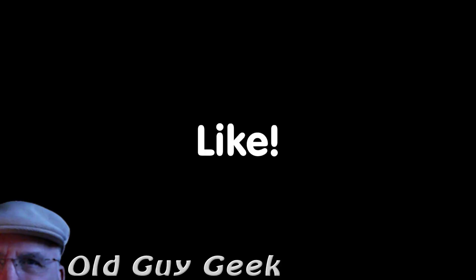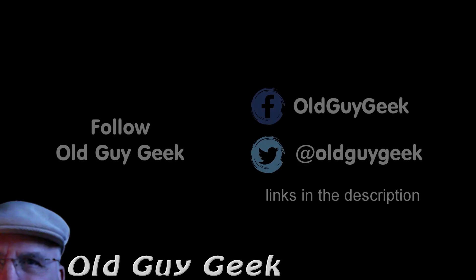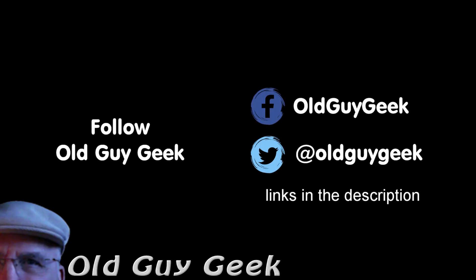Hey, if you found this video helpful, don't forget to like the video. If you want more, don't forget to subscribe. You can also follow me on Facebook and Twitter. The links are in the description of this video.